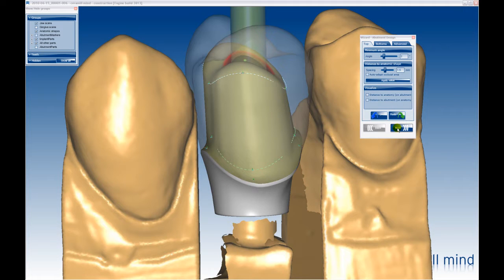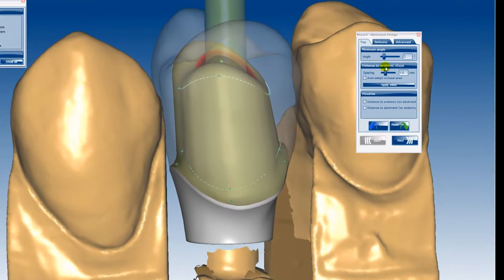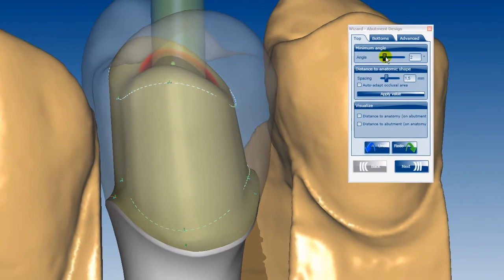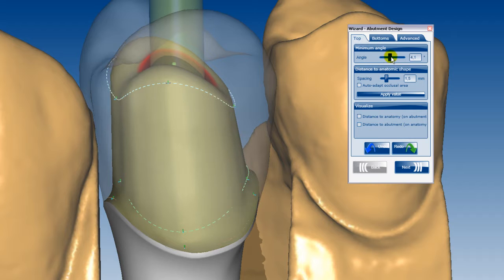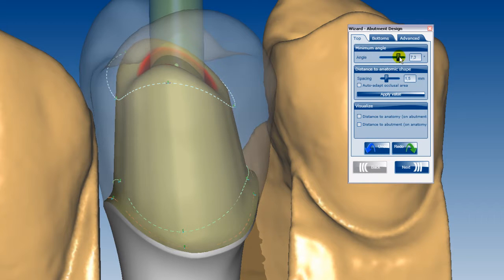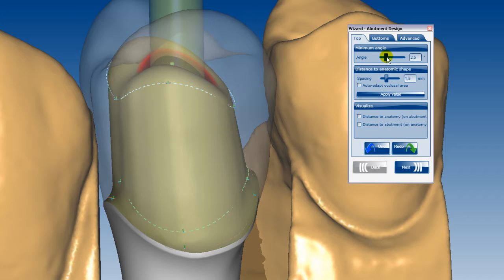The software automatically generates the basic shape of the upper section of the abutment. It is possible to change the angle of the abutment sides. Further adaptations can be set using the value of the distance to the anatomic shape.